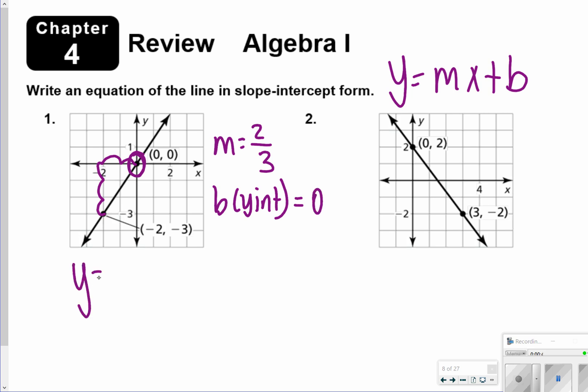So my answer for number 1 will be y is equal to — sorry — 3 over 2 x.